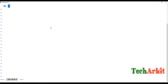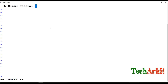The -b operator can verify whether a file is a block special device or not. For example, /dev/sda1 is a device which is a block device. So whether the device is properly a block device or not can be verified using -b.